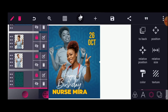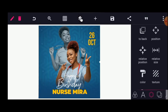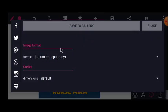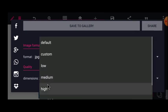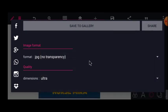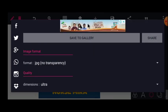From here, if you want to add any other text you can, and if not you can save. To save, click here and save as Image. For dimension, choose Ultra quality. Thank you for watching and see you in my next tutorial.